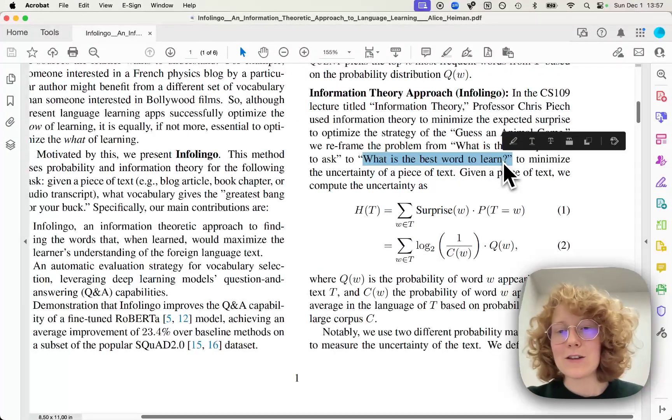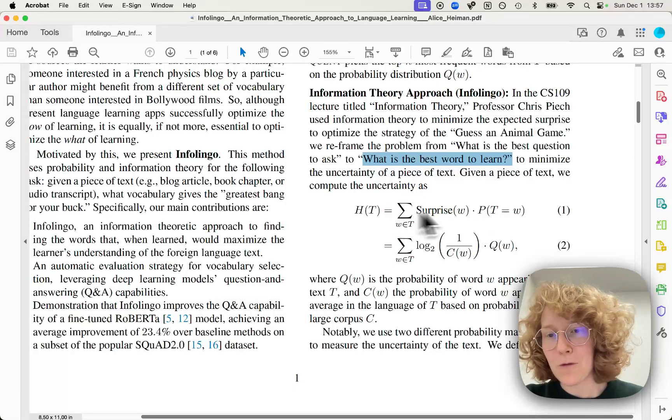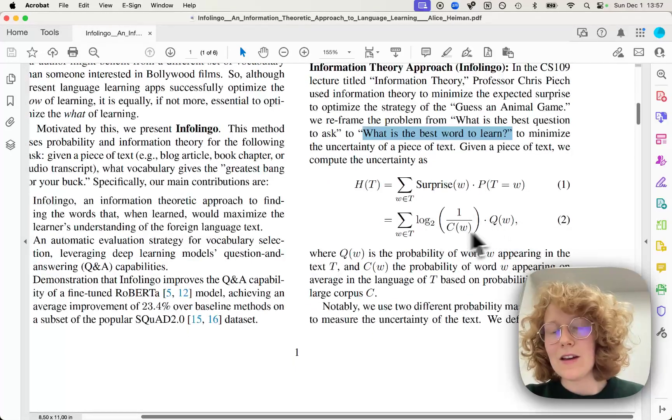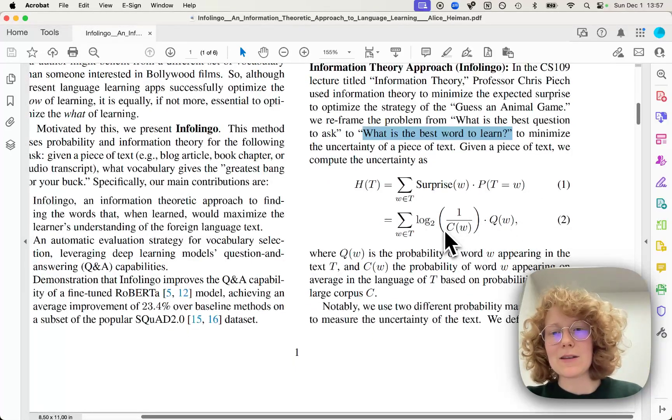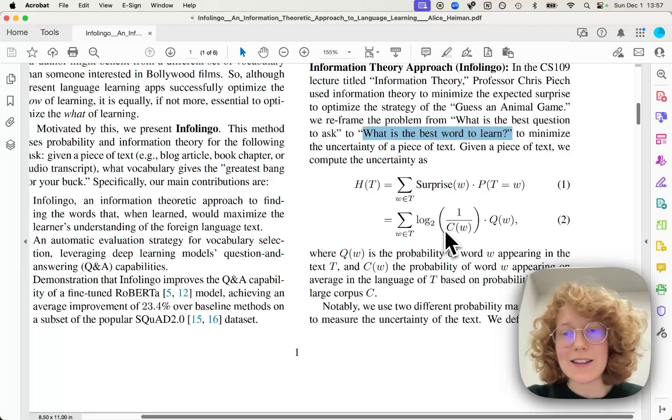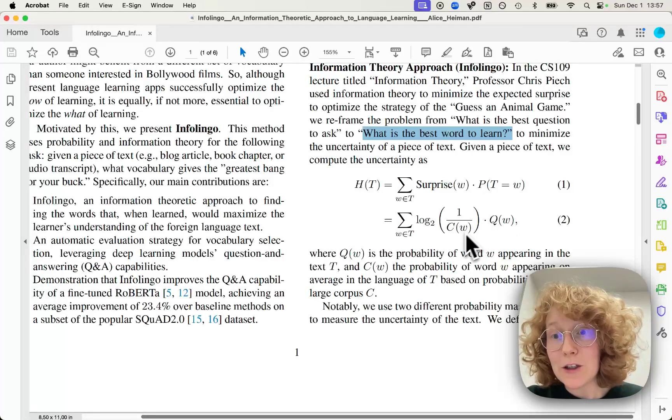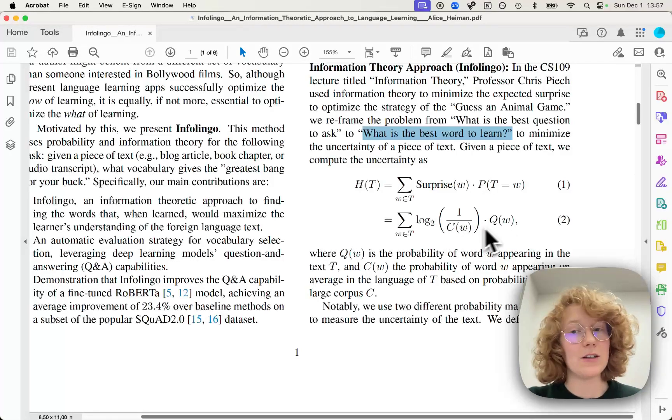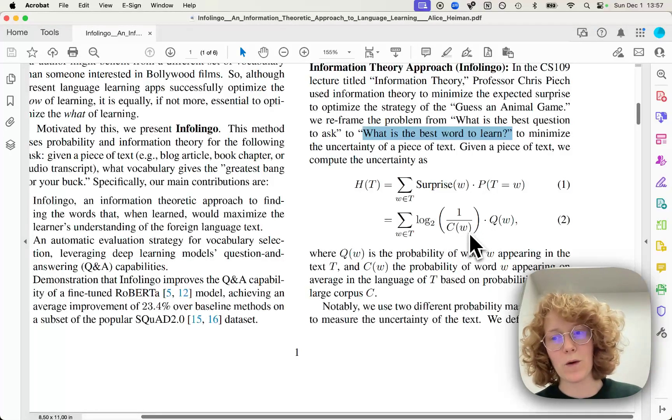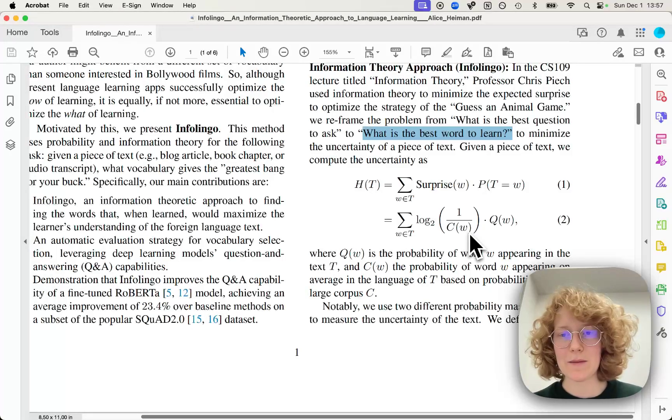So here we just take the regular surprise formula and then expand it like this. And what's key here is that I'm actually using two different probability distributions and not the same one when calculating the uncertainty.